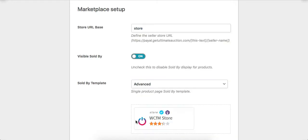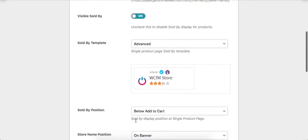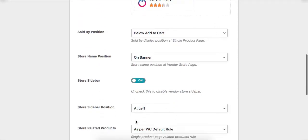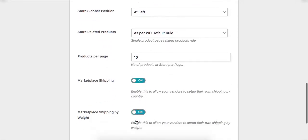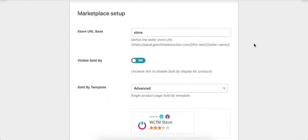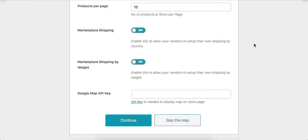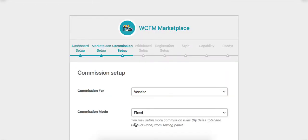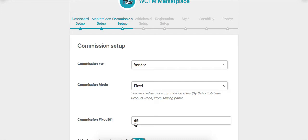Here are all the steps which admin can configure through this process. Enable or disable these options as per the requirement and click on the Continue button. Here are the options for marketplace setup. Admin can set these options as per the requirement. Admin can also do these configurations later via the settings menu.